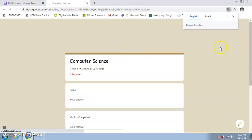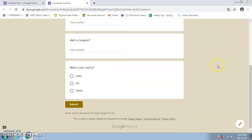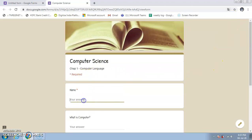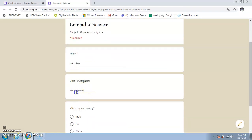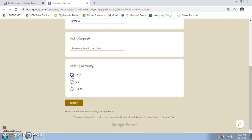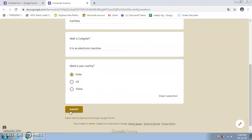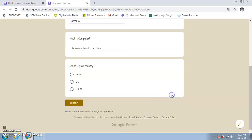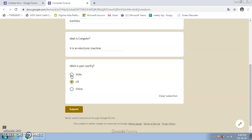Now let me preview the form by clicking the Preview button. This shows how the form looks to students. I'll fill it in: typing my name, answering 'What is a computer?' with 'An electronic machine', selecting 'India' for the country. There is also a 'Clear selection' option for MCQs. I'll click Submit.